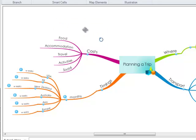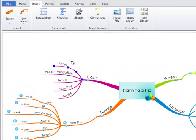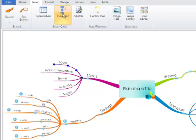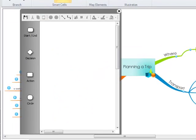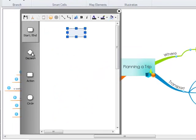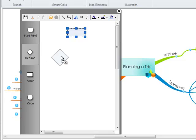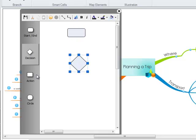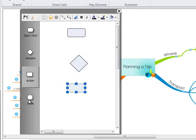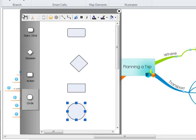In order to insert a flowchart, again make sure the branch you wish to add the flowchart to is active, then click on flowchart. Here you can drag and drop the shapes into your workspace to create your flowchart. Again, you have the formatting tools at the top.